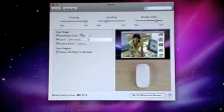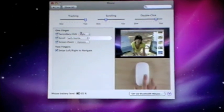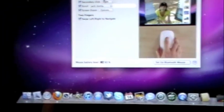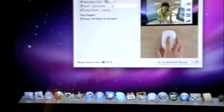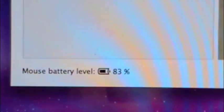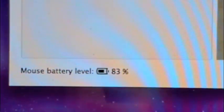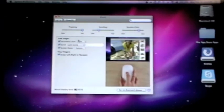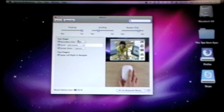That's pretty much it for this tutorial. One other thing is it does say the mouse battery level right here. It takes AAA batteries, I think. Yes, it takes AAA batteries. I think maybe only one. Not sure.